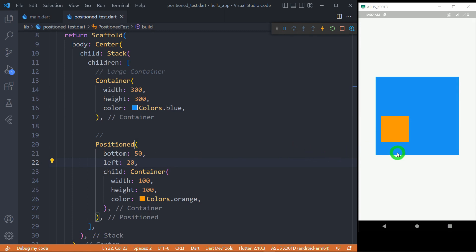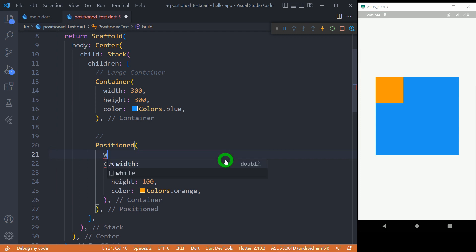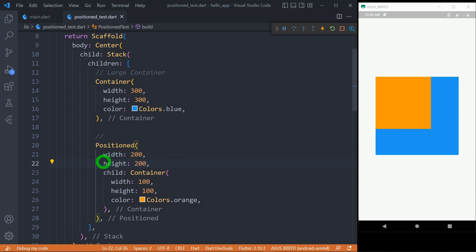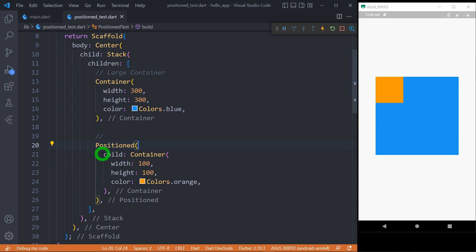We can use the 'width' and 'height' properties of the Positioned widget to explicitly control the size of the child. For example, if I set width to 200 pixels and height to 200 pixels — even though my Container child has width and height of 100 pixels — you can see the child has now taken the width and height specified by the Positioned widget. This means the 'width' and 'height' properties of the Positioned widget have higher priority over the size of the child.